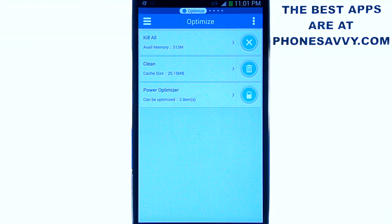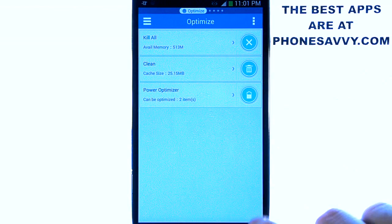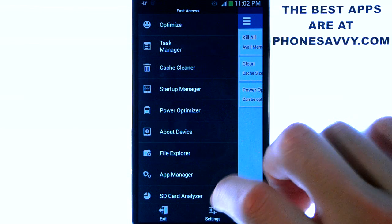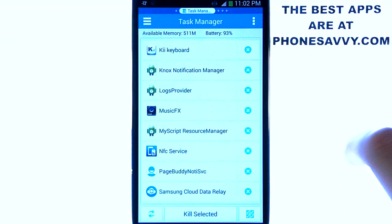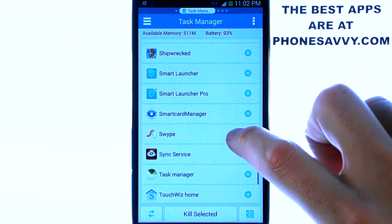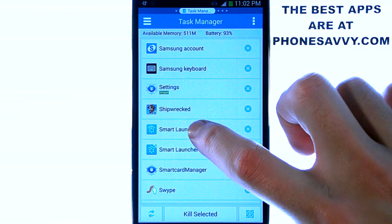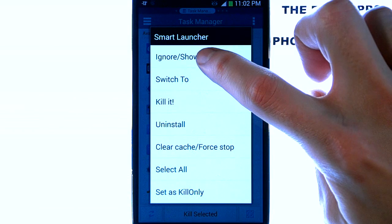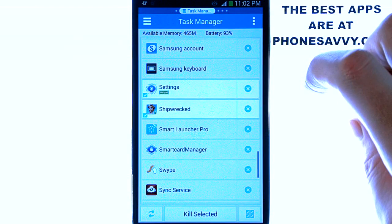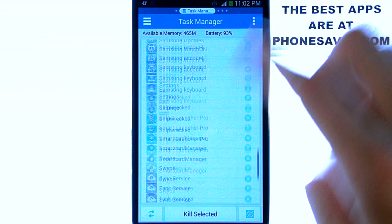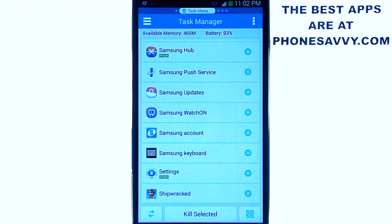You can add applications to your Ignore List. When you do that, you don't risk accidentally uninstalling or killing them if it's important that they continue to run. To do that, go to your Task Manager and select the tasks you want to ignore. For example, if you use Smart Launcher, press and hold it and it will allow you to move it to the Ignore list. Now Smart Launcher will no longer appear in the task list so you can't accidentally kill it. You can bring it back from that list at any time as well.